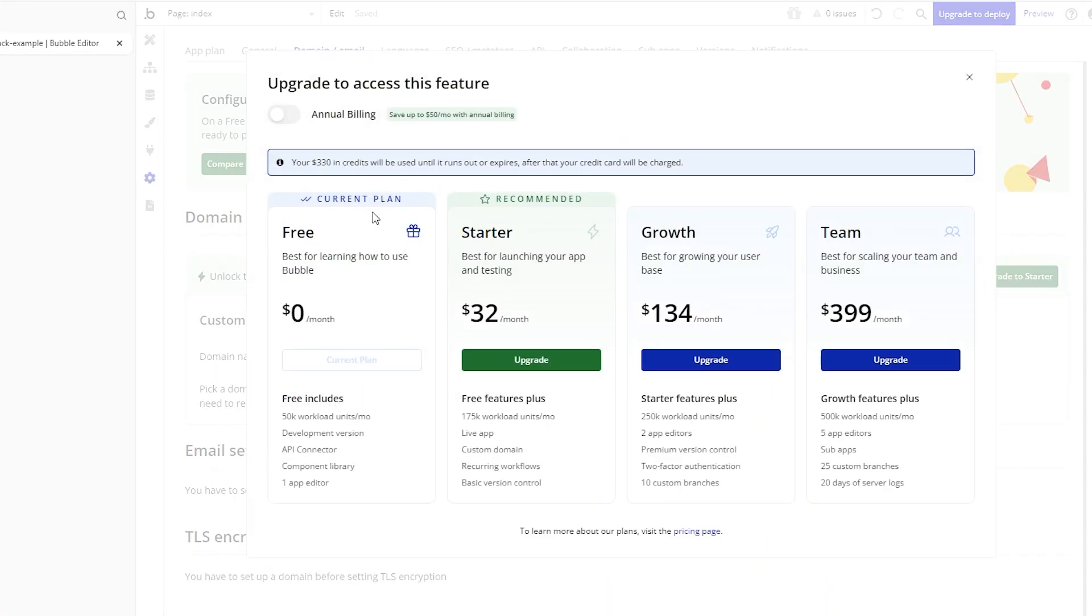It doesn't need to happen immediately. The free plan is really meant to serve as your learning environment, your testing grounds. But once you need more access to these capabilities,